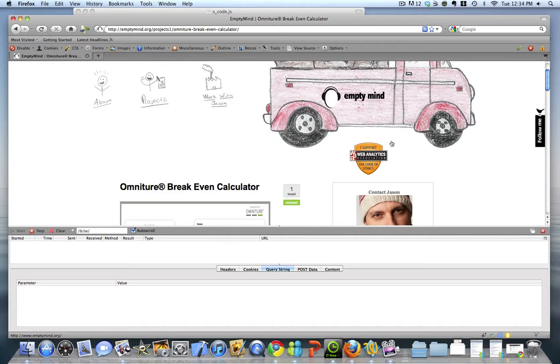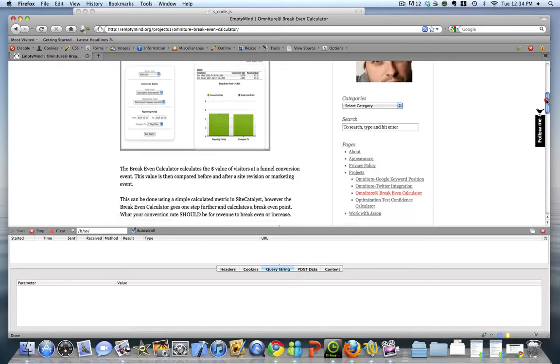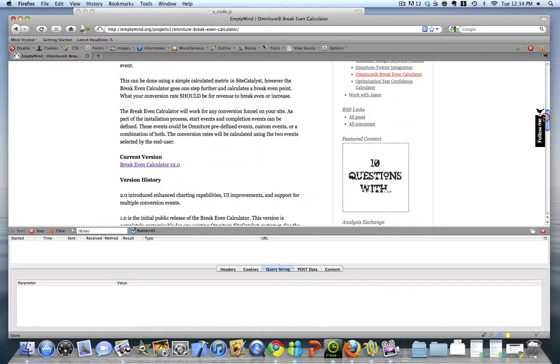To demonstrate how this can work, we'll use a very simple example using my site here. The Omniture Breakeven Calculator is an application that a colleague and I developed, and over the years we've put out multiple versions. However, I've kept the package name the same, breakeven.zip.